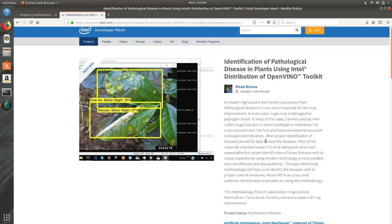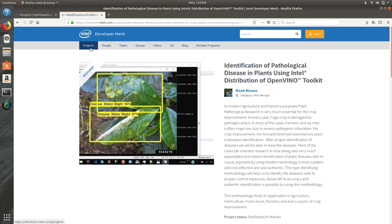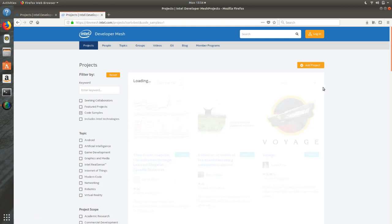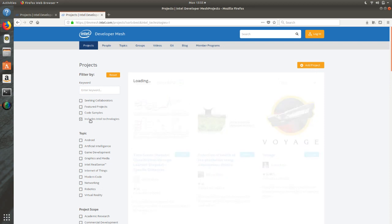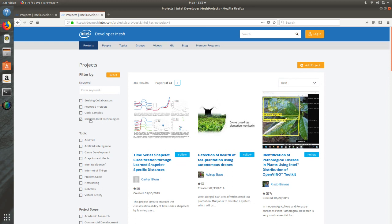Going back to Projects, there is also an option called 'Code Samples'. When you click this, it lists projects that have code samples attached — so when you want code to run on your machine related to those titles, you can get in touch with the people who built them. Finally, under 'Includes Intel Technologies', if you are specifically looking to use Intel technologies like OpenVINO, clicking this lists all projects using Intel technologies, along with their code samples and reference materials.